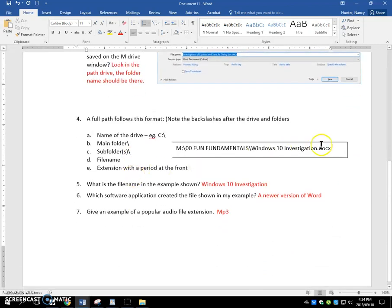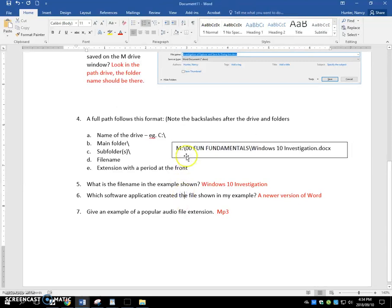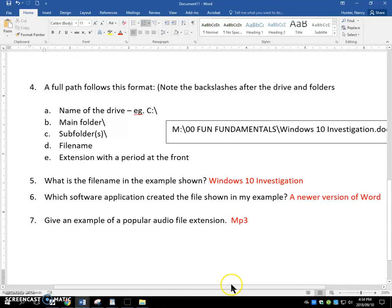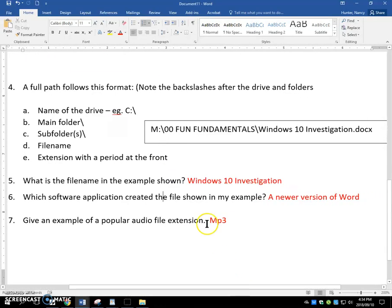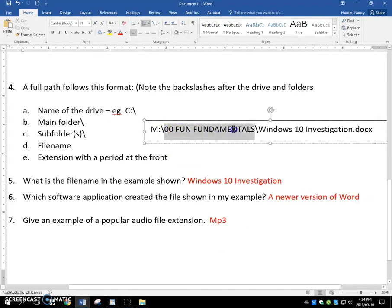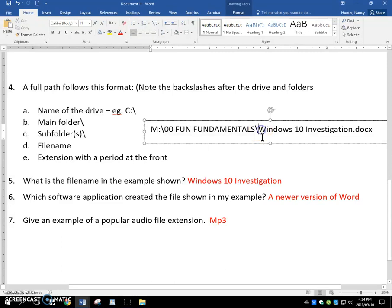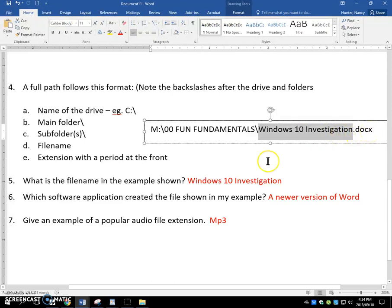And this is an example of a full path. It always starts with the drive letter, followed by a colon, followed by a backslash. Here's my main folder. In this case, I don't have a subfolder. And I know that because this next section is right before the extension. And that is my file name.